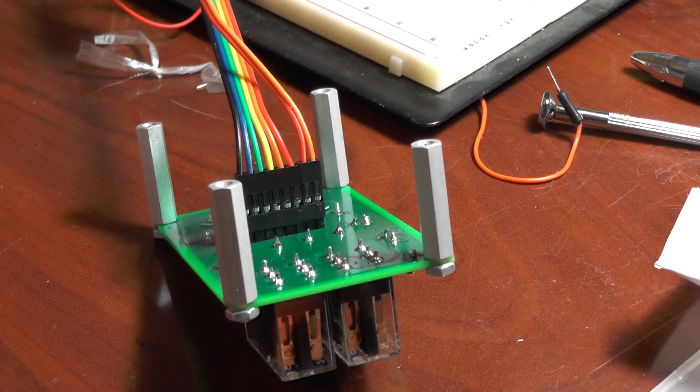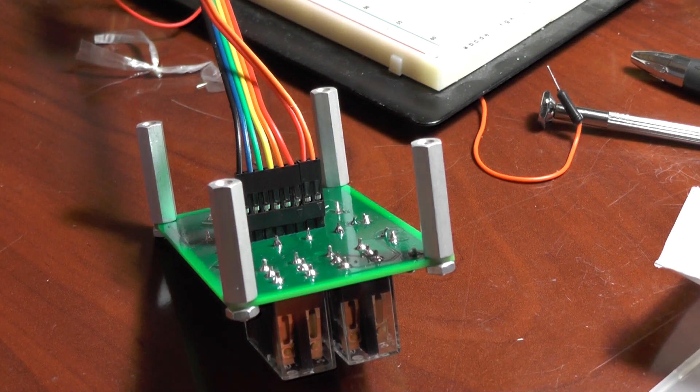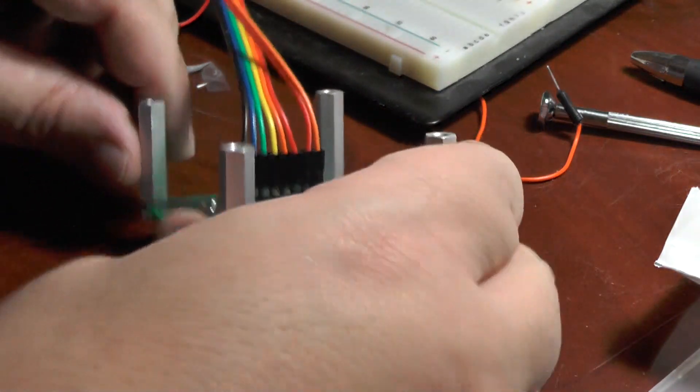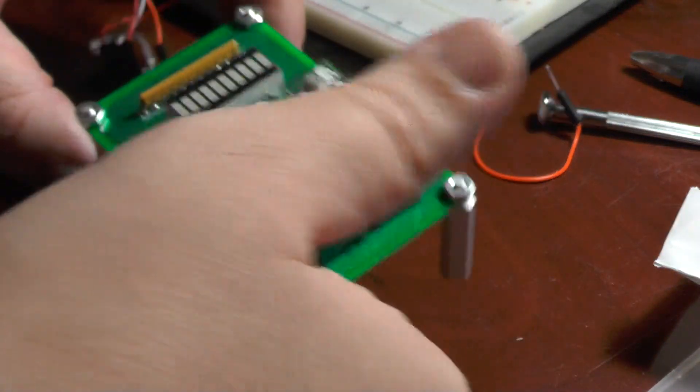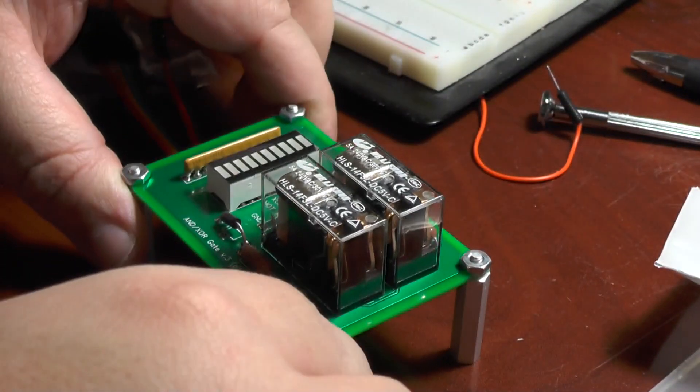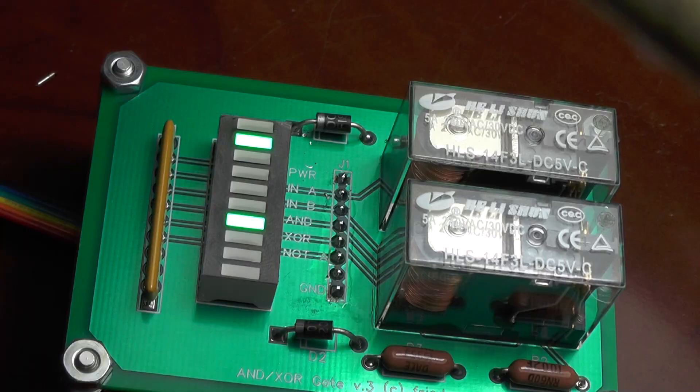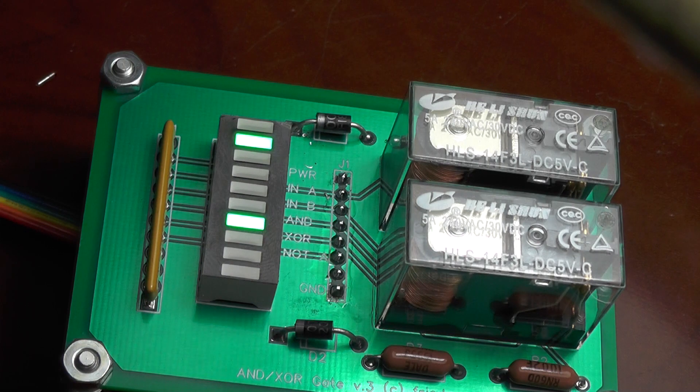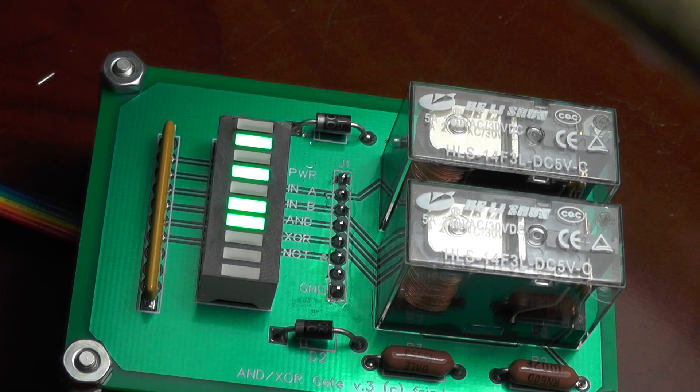After I was done putting the board together, I attached some ribbon cable to some switches so I could test the individual logic gates, and they worked perfectly.